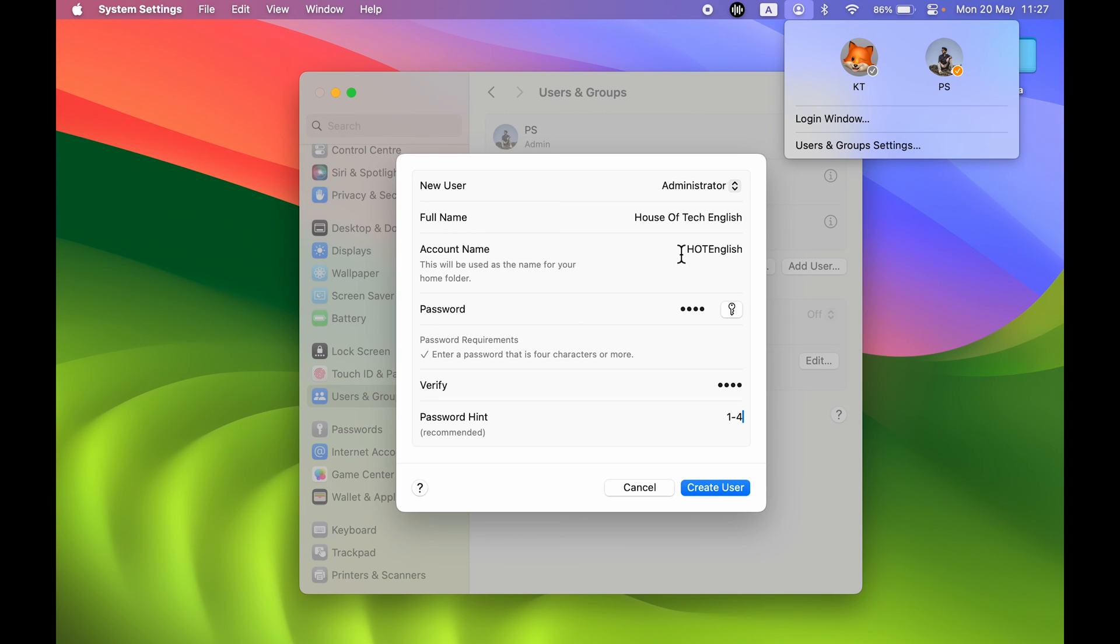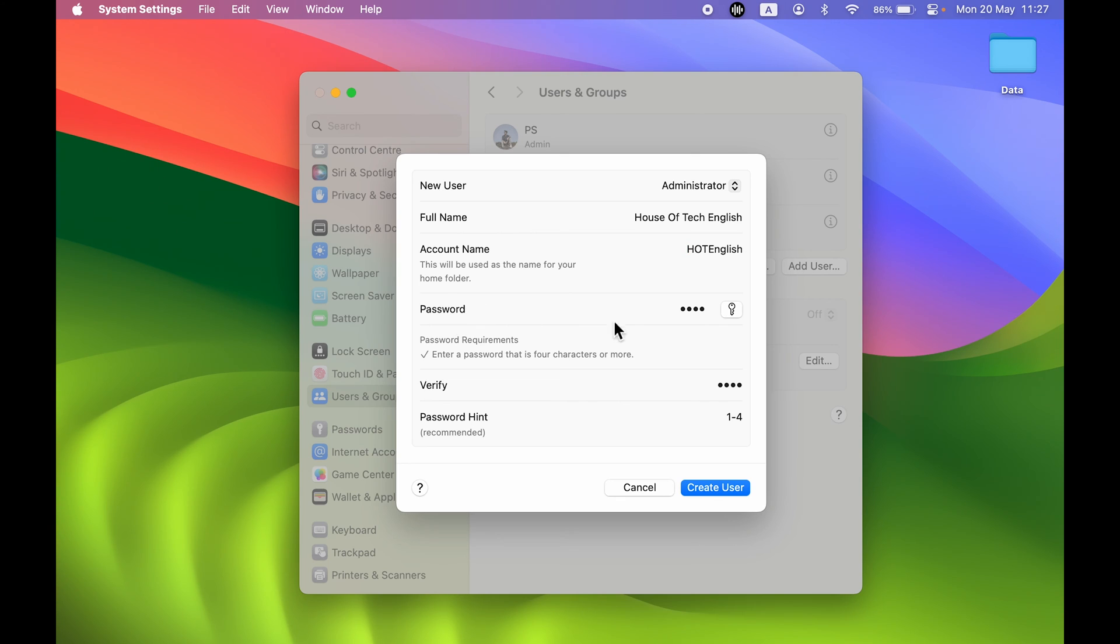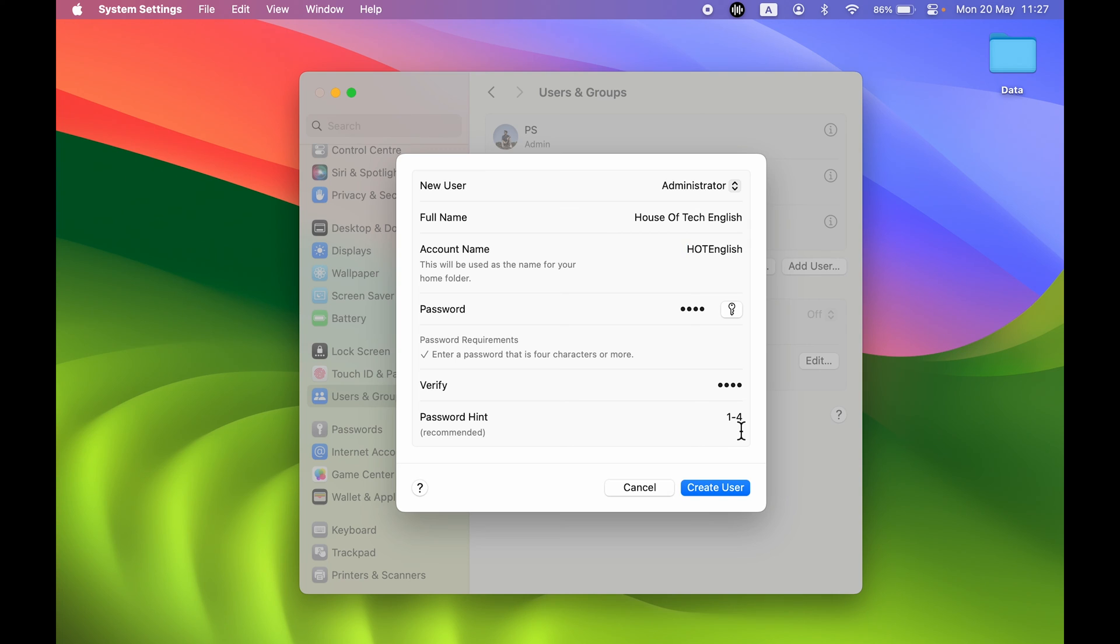You can keep it short or you can keep it anything you want. In Password, I have entered the password. You can check out the password requirement - it should be a minimum of four characters. You can verify the password and you can also add the password hint in case you forget your password.